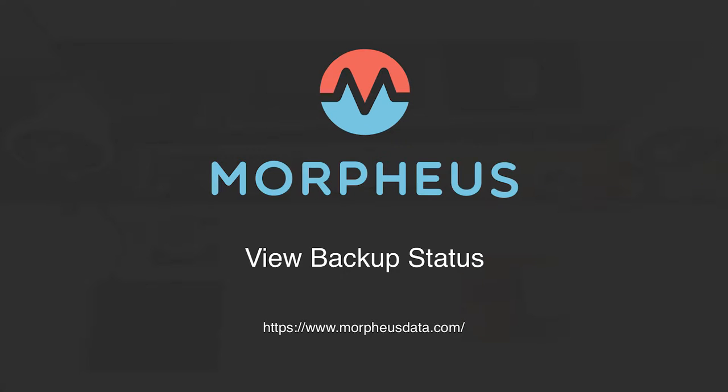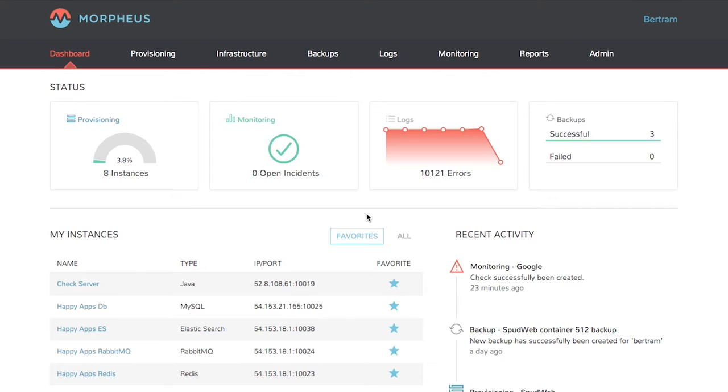Welcome to the Morpheus Minute. Today we're going to take a quick tour of backups. The Morpheus platform is engineered to provide a full suite of tools to manage everything from infrastructure to applications. Along with the platform comes native backups. Morpheus can integrate with third-party tools like Commvault or run native backups.